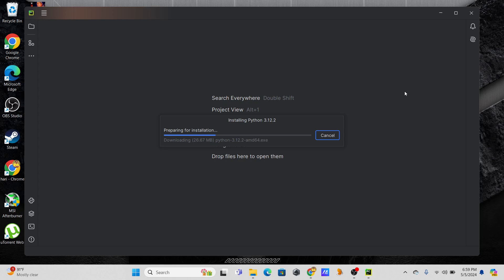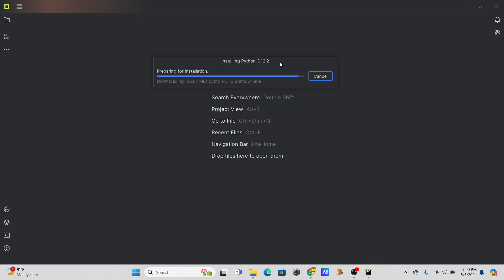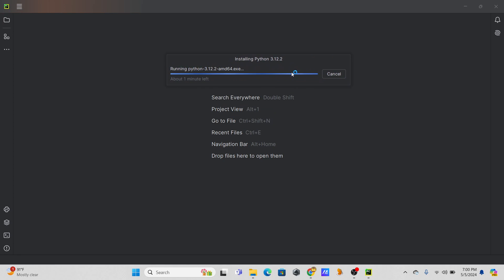PyCharm is now downloading Python 3.12.2 and setting up the base packages. Within this environment we can run pip install to add any libraries we need. The process is also similar for VS Code. The advantage of VS Code is that you can run both .py files and notebooks, whereas in the PyCharm Community Edition you can view notebooks but not run them — the Professional Edition supports running notebooks.